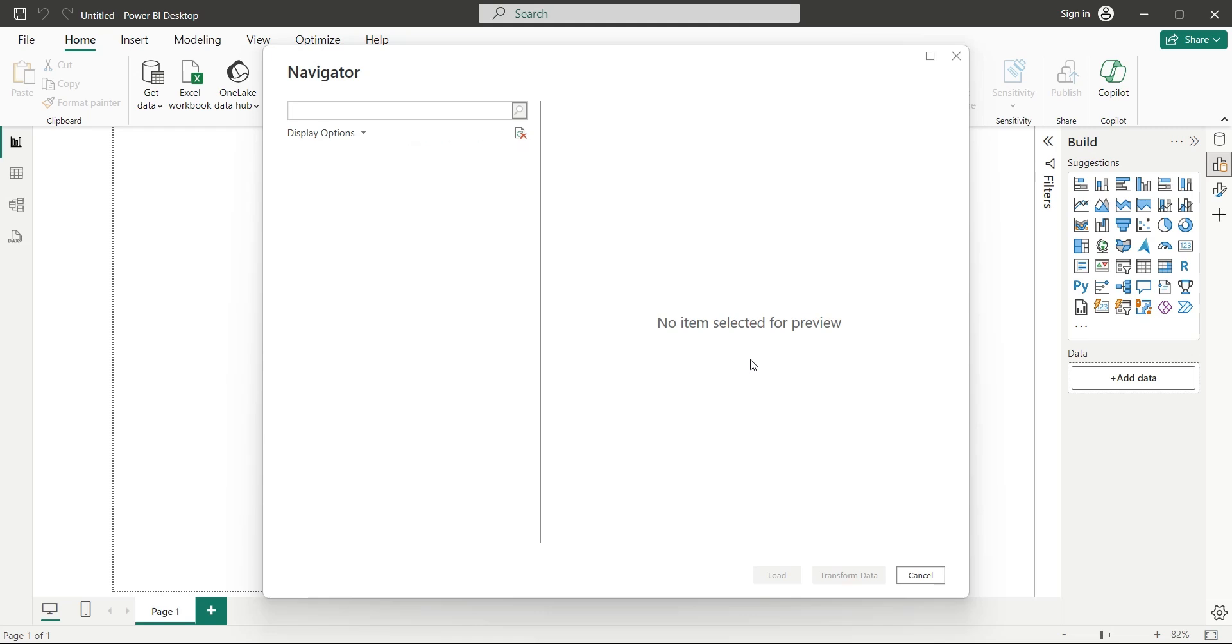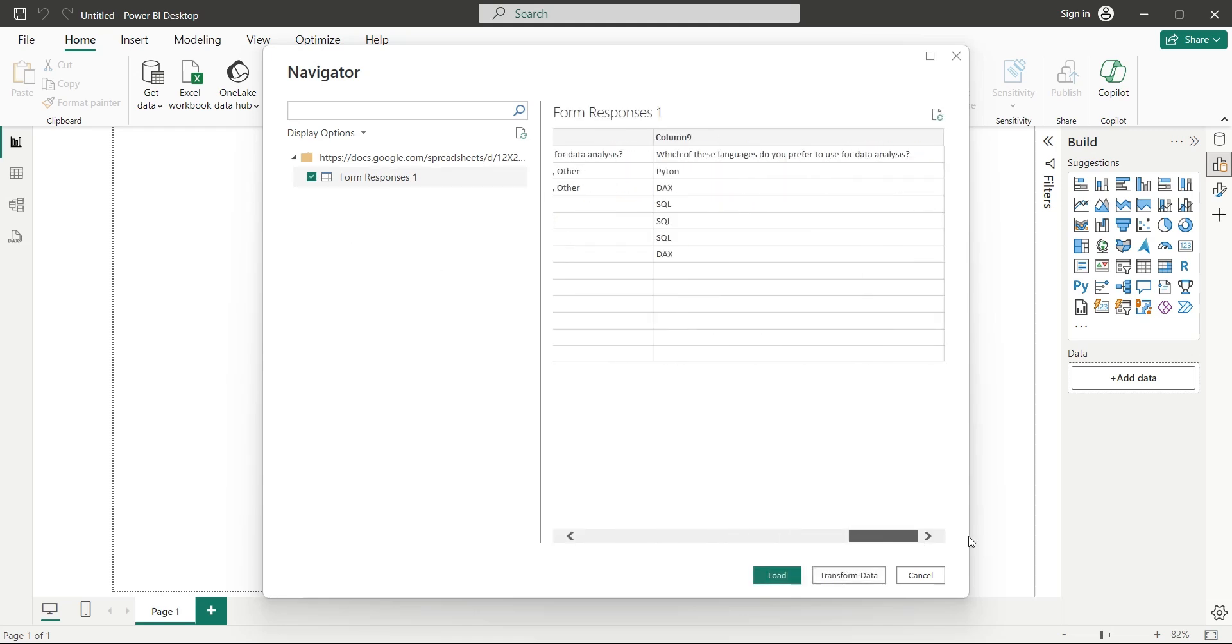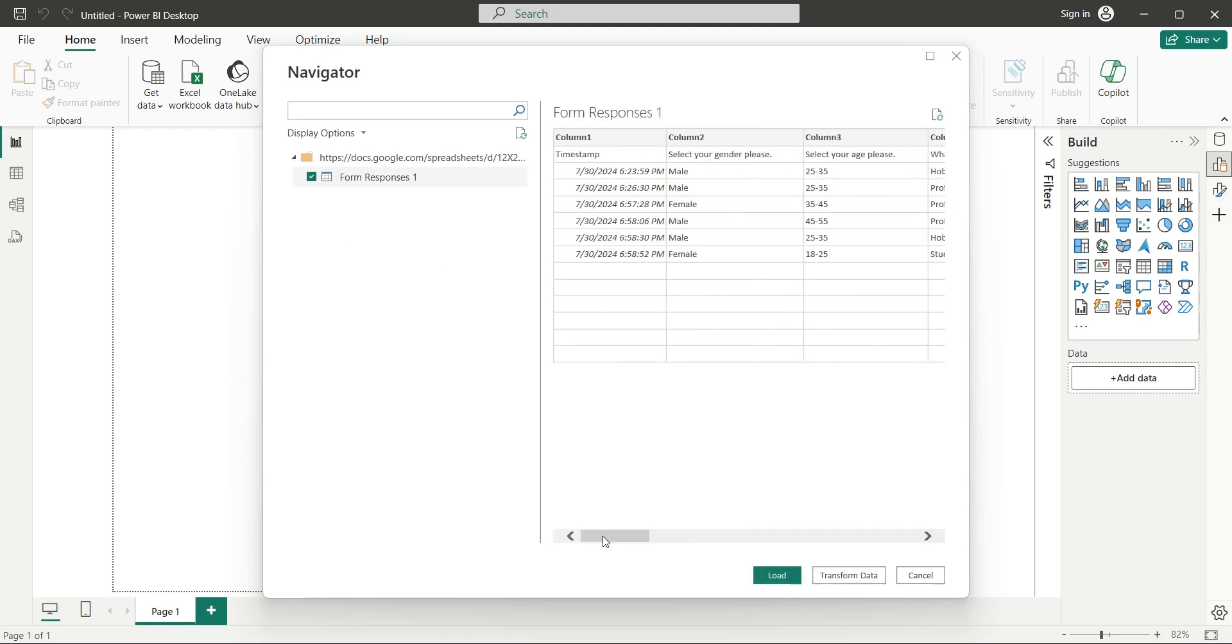On the Navigator window, you will see the sheet where responses are stored, select it. If everything is fine, click on the Load button, but if there are blank rows, or wrong column names, click on the Transform Data button.